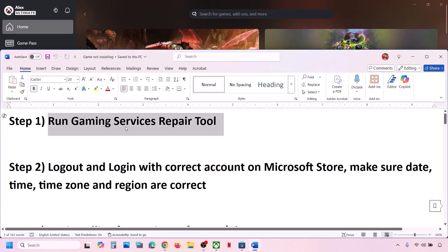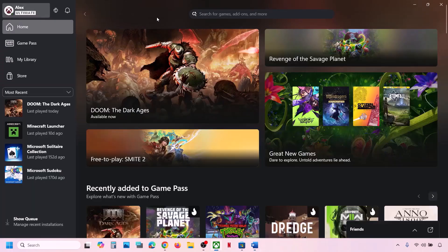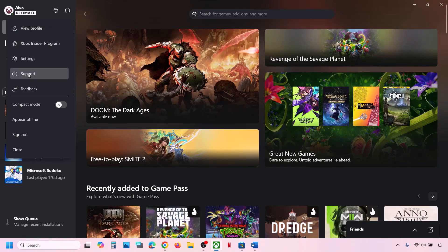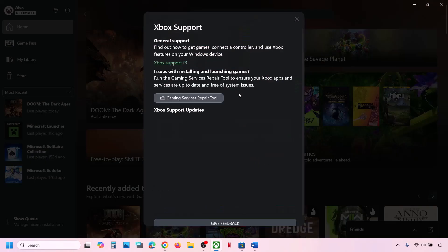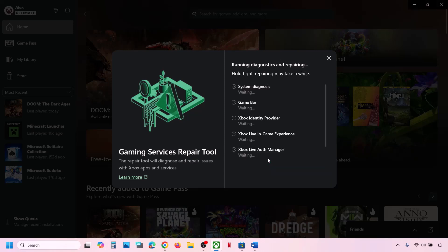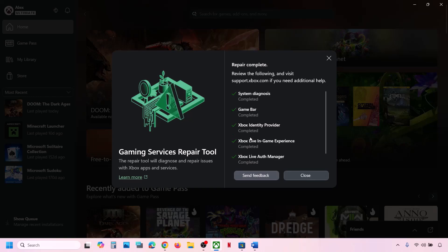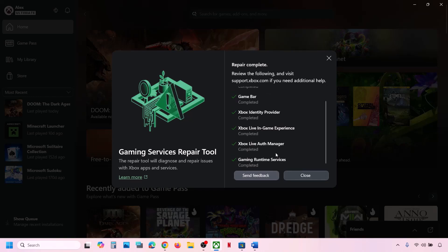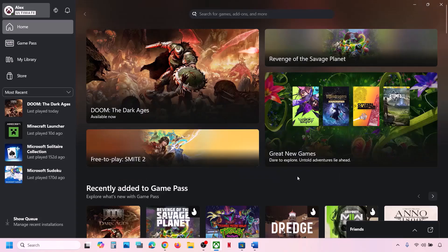The first step is to run the Gaming Services Repair Tool. Go to the Xbox app, click on your profile icon at the top left, then go to Support. You will see the Gaming Services Repair Tool — click on it, then click on Start Repairing, click Yes to allow, and let the process complete. This may take some time.